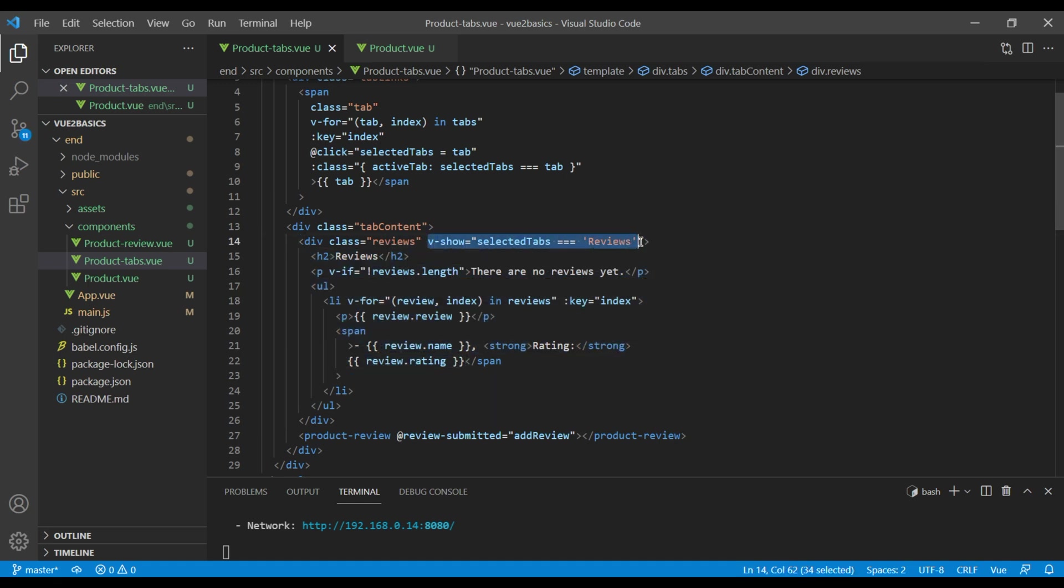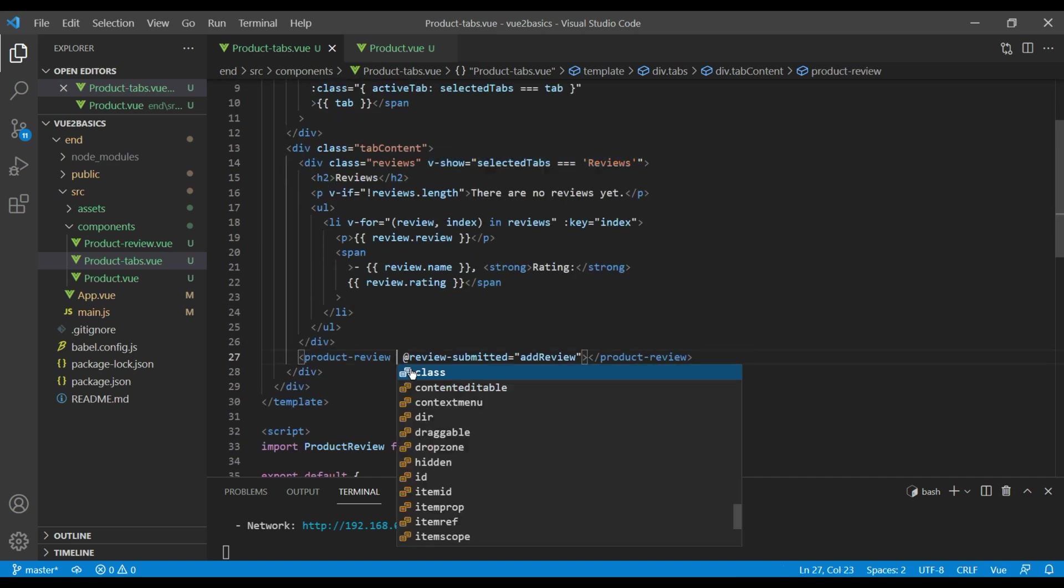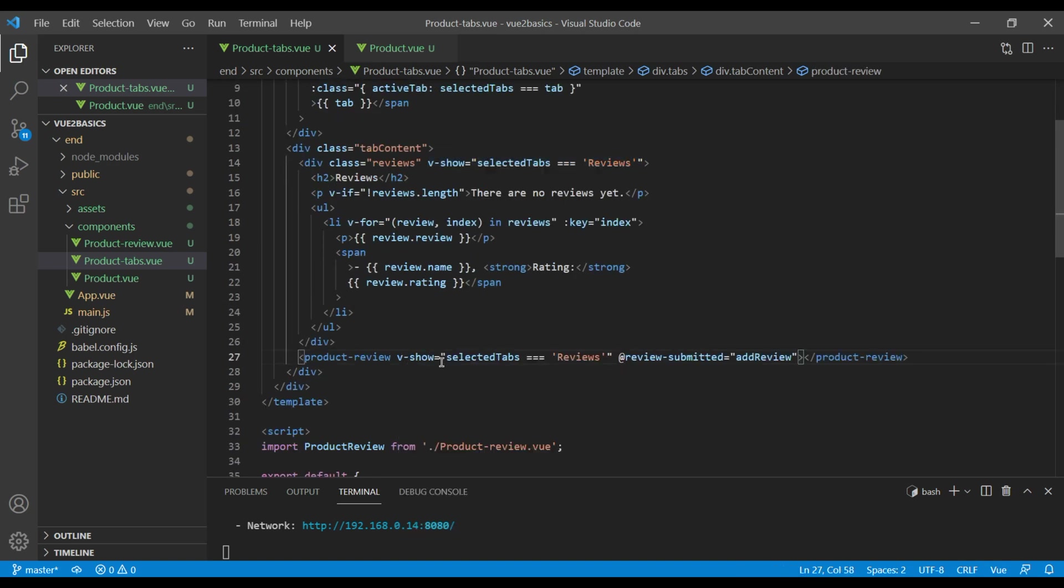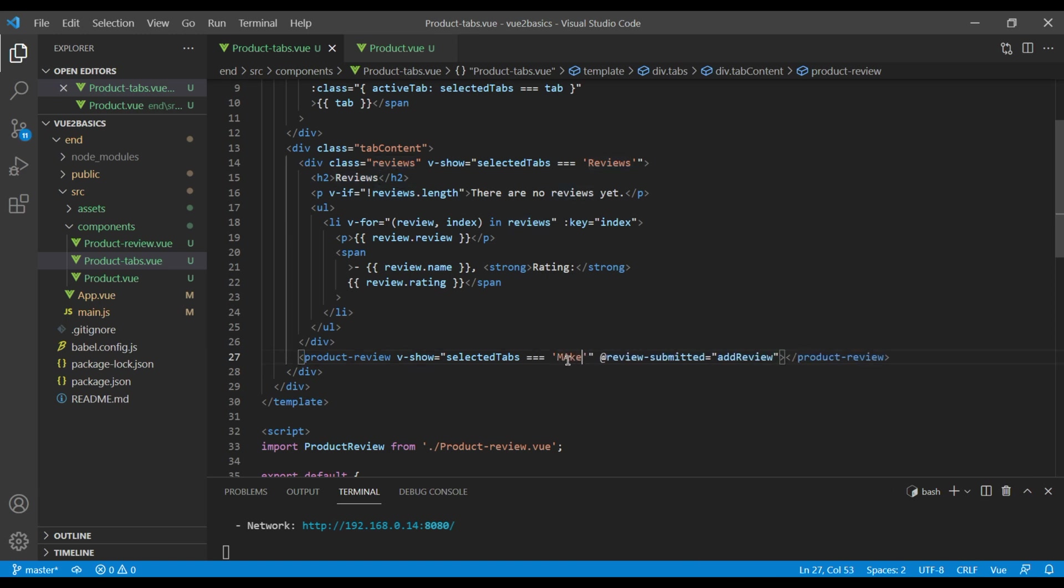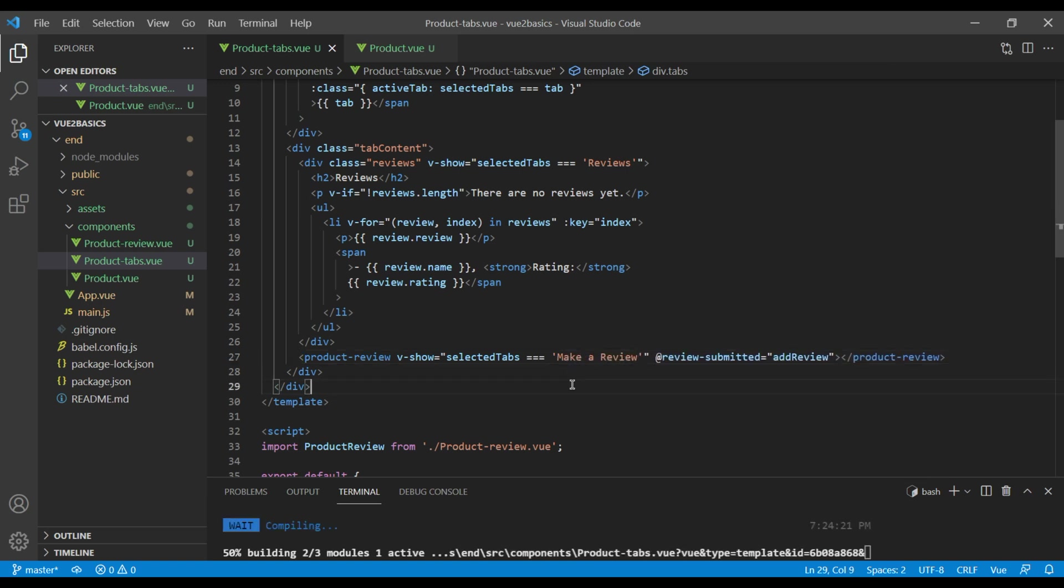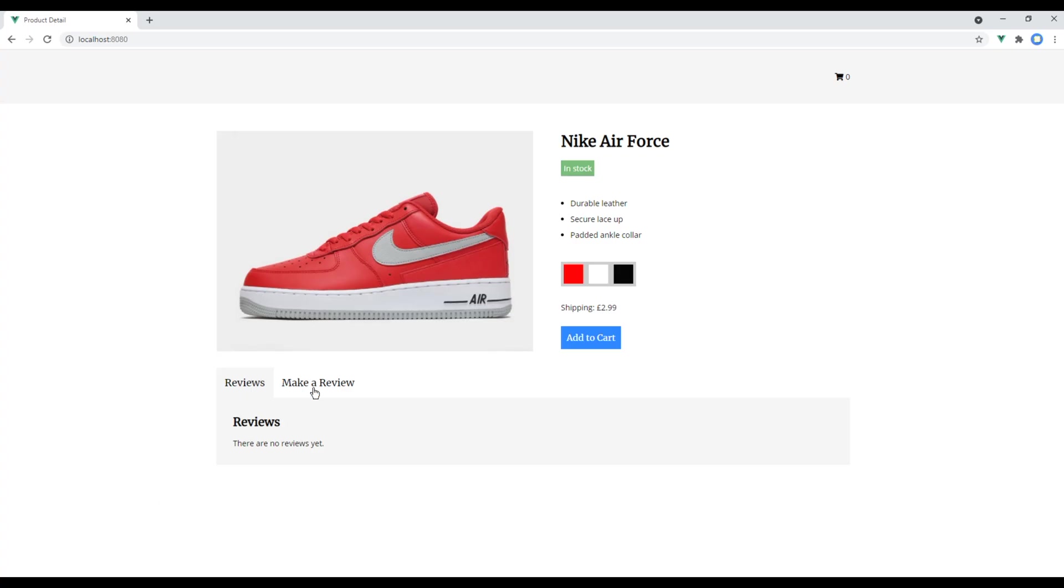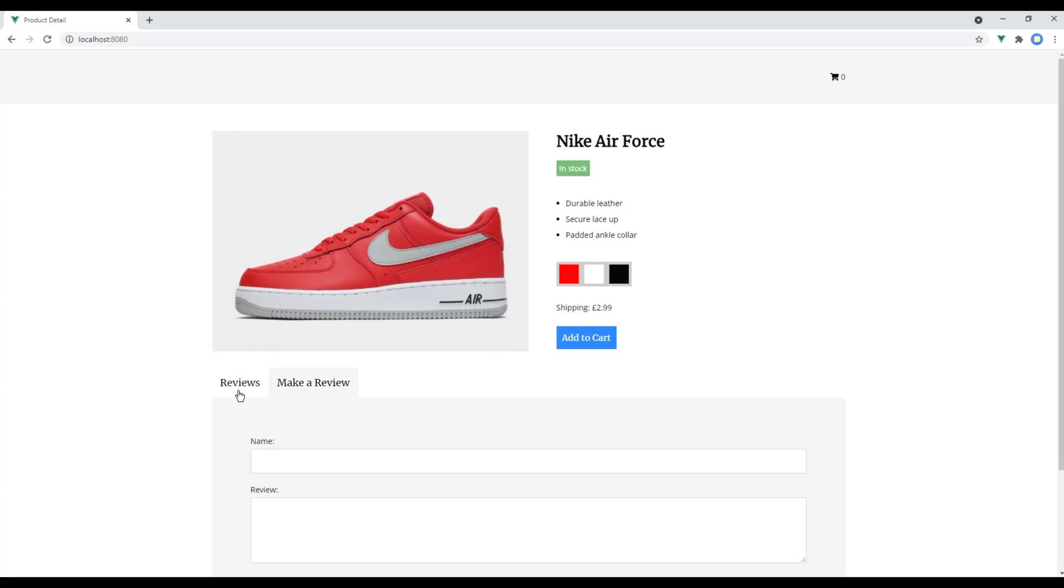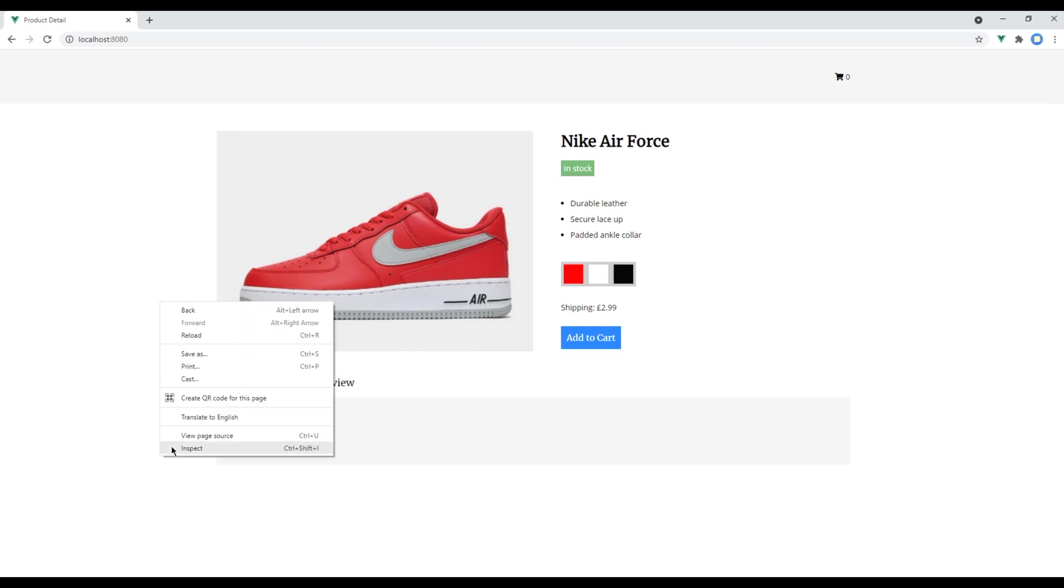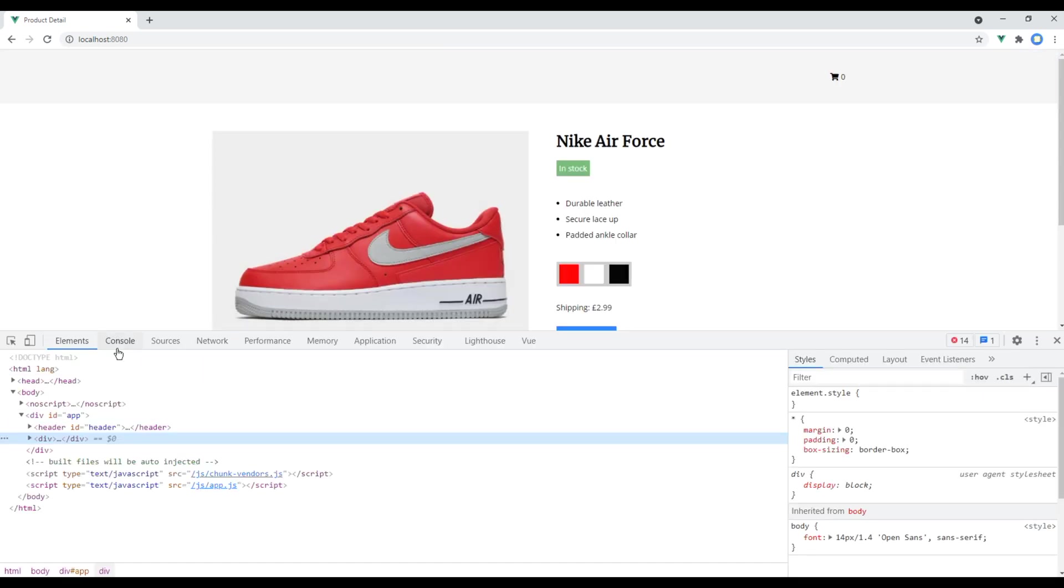Likewise, let's copy this one and paste it over here, and then show this product review whenever it is make a review. Check the site again, and this time the tab is working, but we still have one issue to resolve, and that is property or method add review is not defined on the instance.